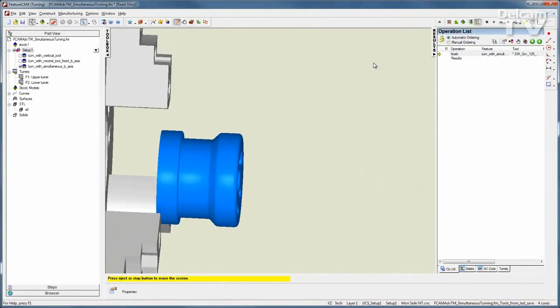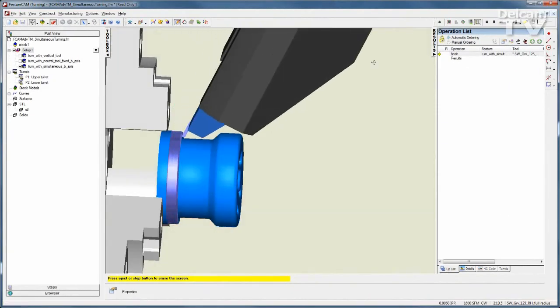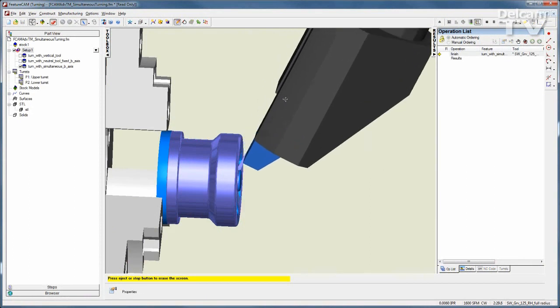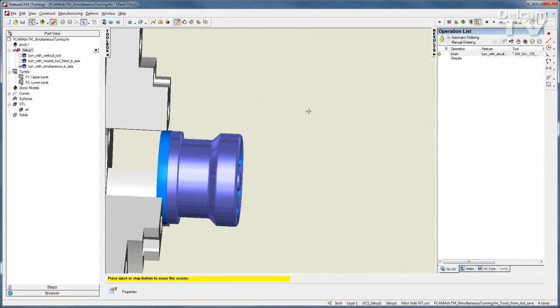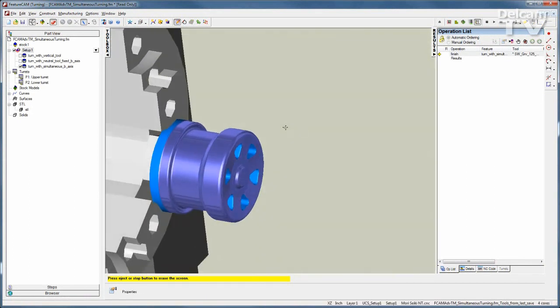Advanced turn mill supports synchronization for up to 4 turrets and 2 spindles, along with B-axis positional and simultaneous turning.